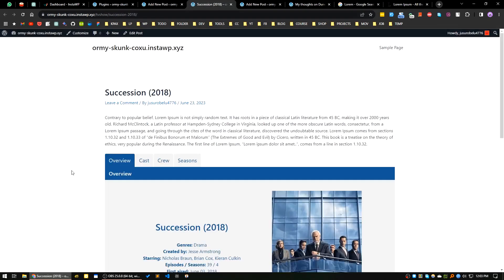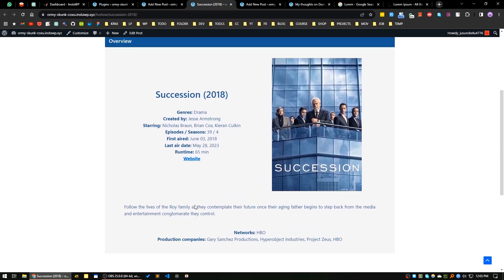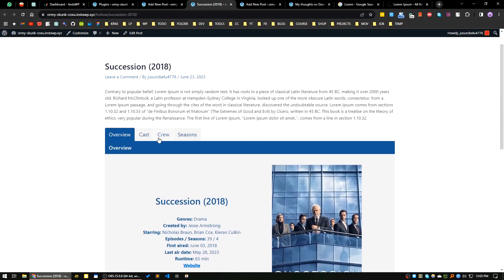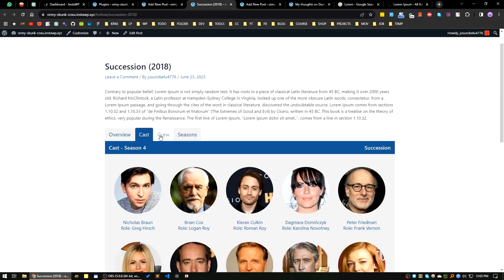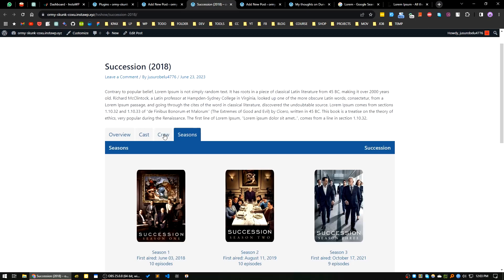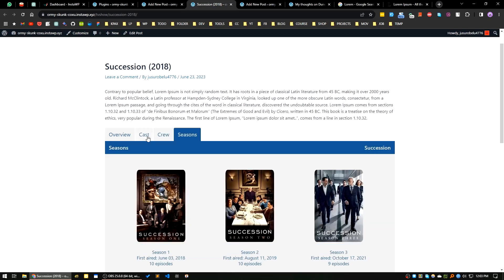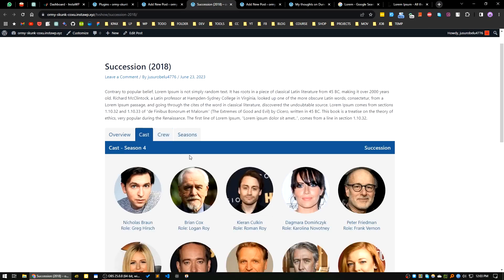By using this plugin you can easily create a movie review site if you are passionate about it. That's all for today — I will see you in the next one. Bye bye!